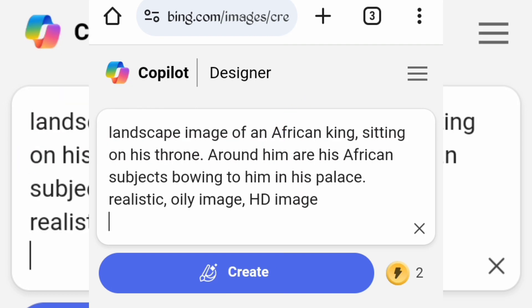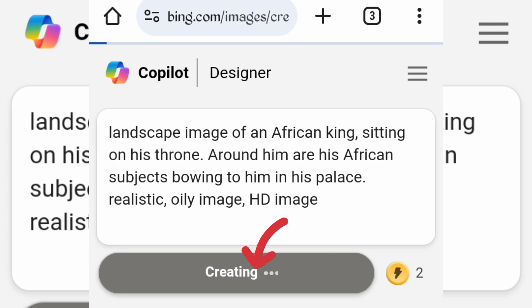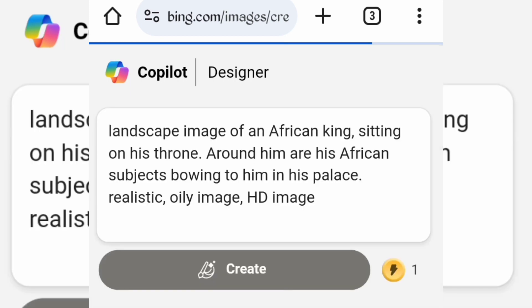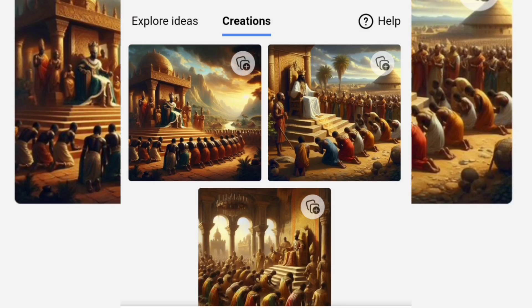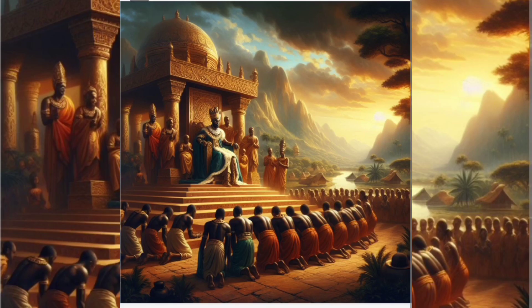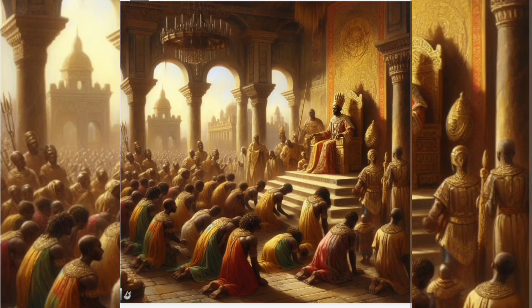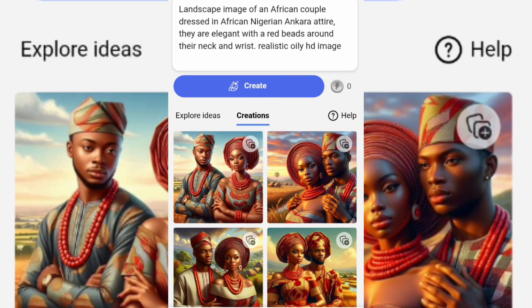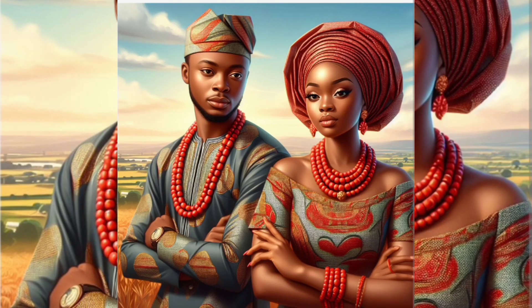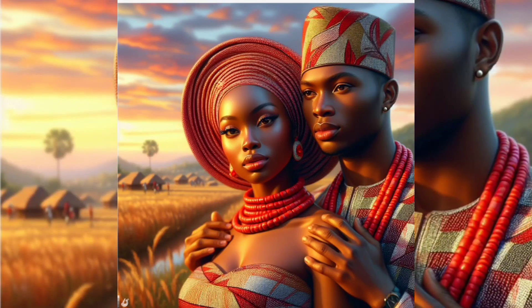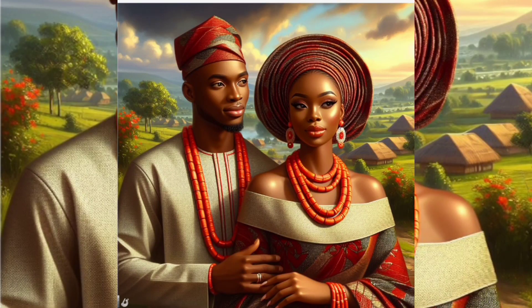You can tweak the prompt if you want to. Tap create when you are done. These are the results — all these images were created using the prompts I got from the AI tool.